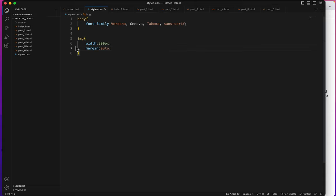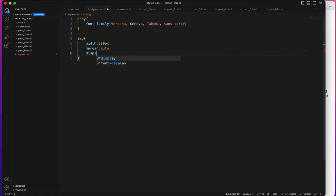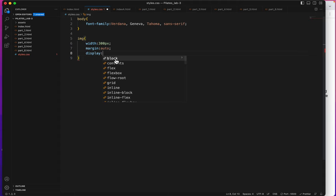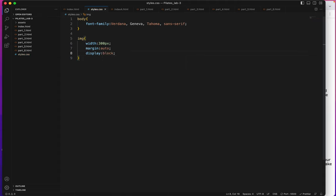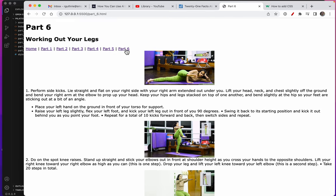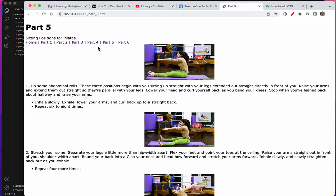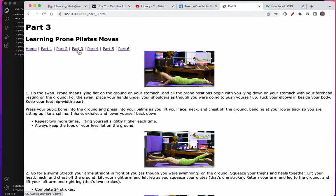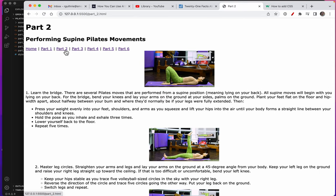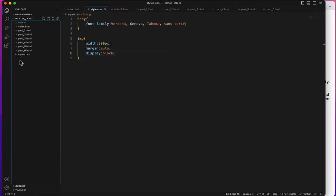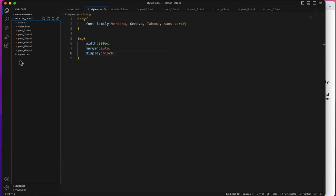Which will make my image tag centered and then I'll put display because I don't want it to display as an inline tag I want it to display as a block level tag. Display block and let's take a peek at it. There they are, the images are all centered and they're all 300 pixels, much nicer.